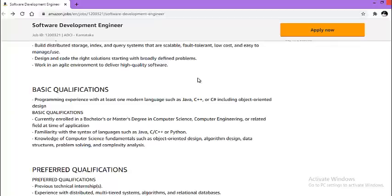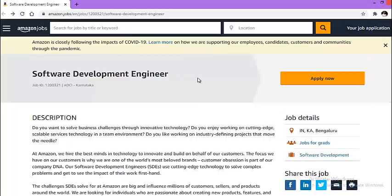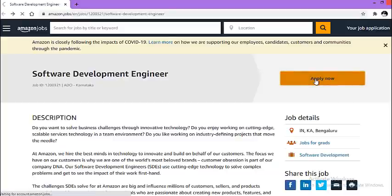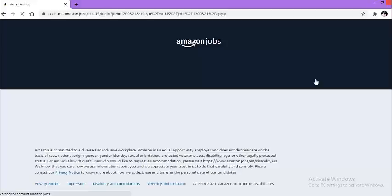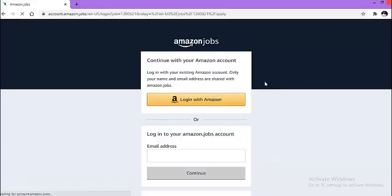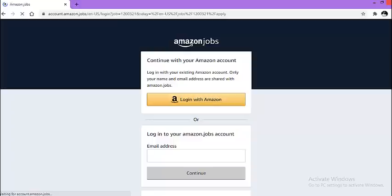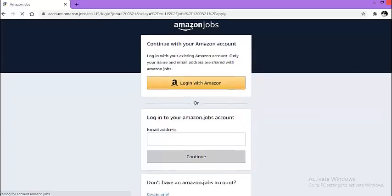Now let us look at how you can apply for this particular drive. Click on this apply now button. Once you click, there will be a new web page that will open: Amazon jobs. I would suggest you to create a new account on this particular web page.